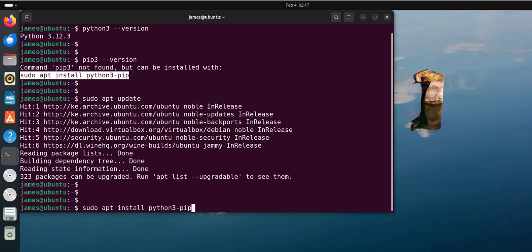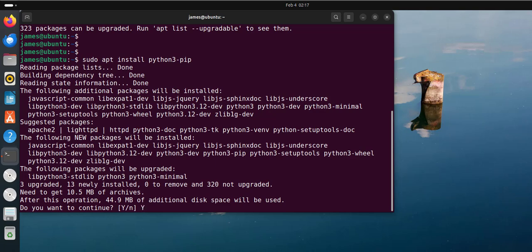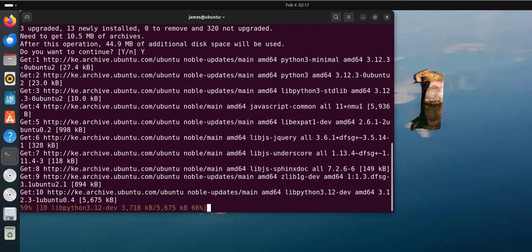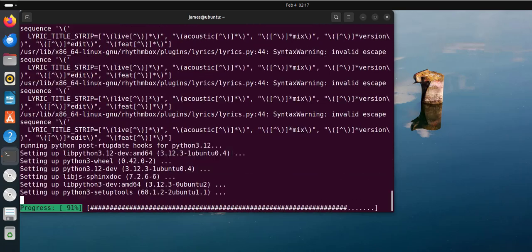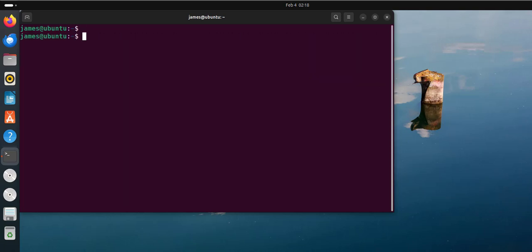I'm going to hit enter. This is going to install a bunch of packages, libraries and dependencies. To proceed, I'll type Y on the keyboard and hit enter. And there we go — the installation of pip is now complete, and you can verify this by checking the version of pip installed.